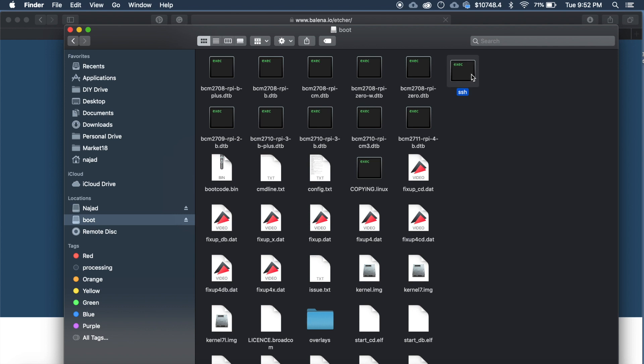In Windows you can go to folder options and click the options which will be written like show extension. Then delete the extension from the file. Now unmount the memory card.